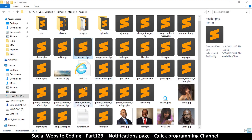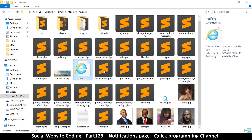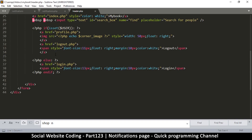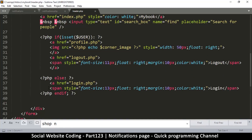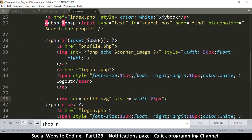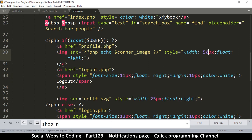In my folder I have an SVG of a bell, so I'll add that. I'll leave a link to this file in the description, but you can also just Google a bell notification icon in SVG format. Mine is named notif.svg. In header.php, right before the else statement at the very end, I'll put an image tag referencing notif.svg, add some styles, set the width to 25 pixels, and float it to the right.